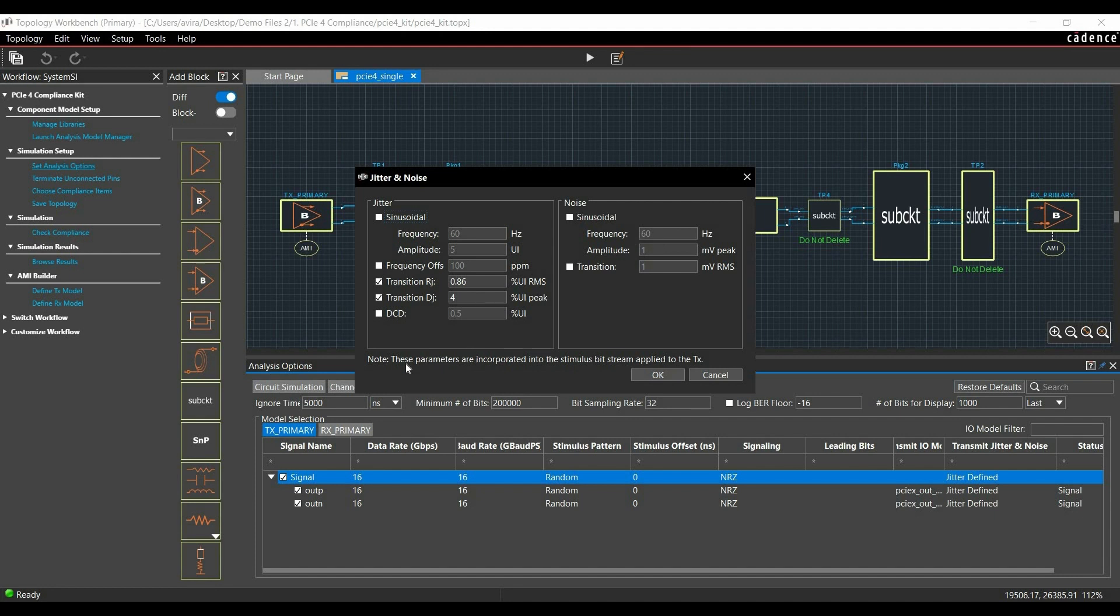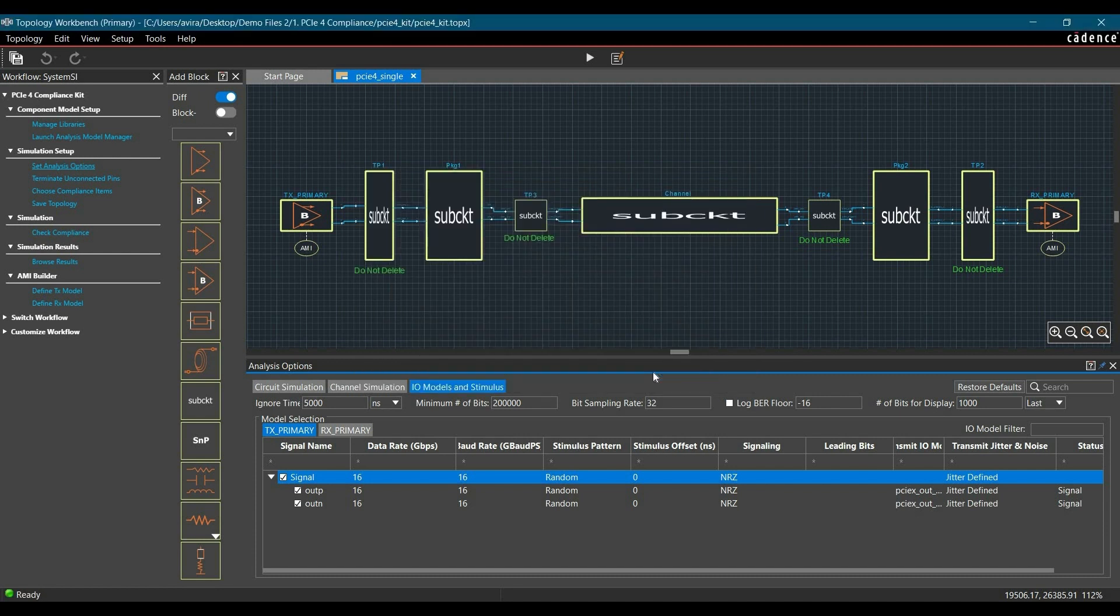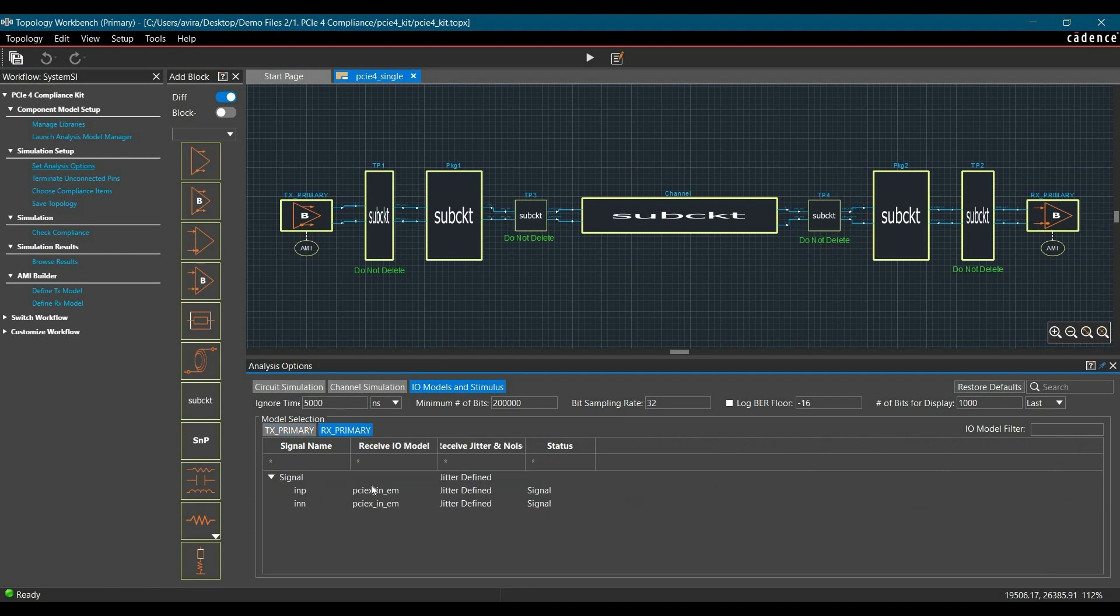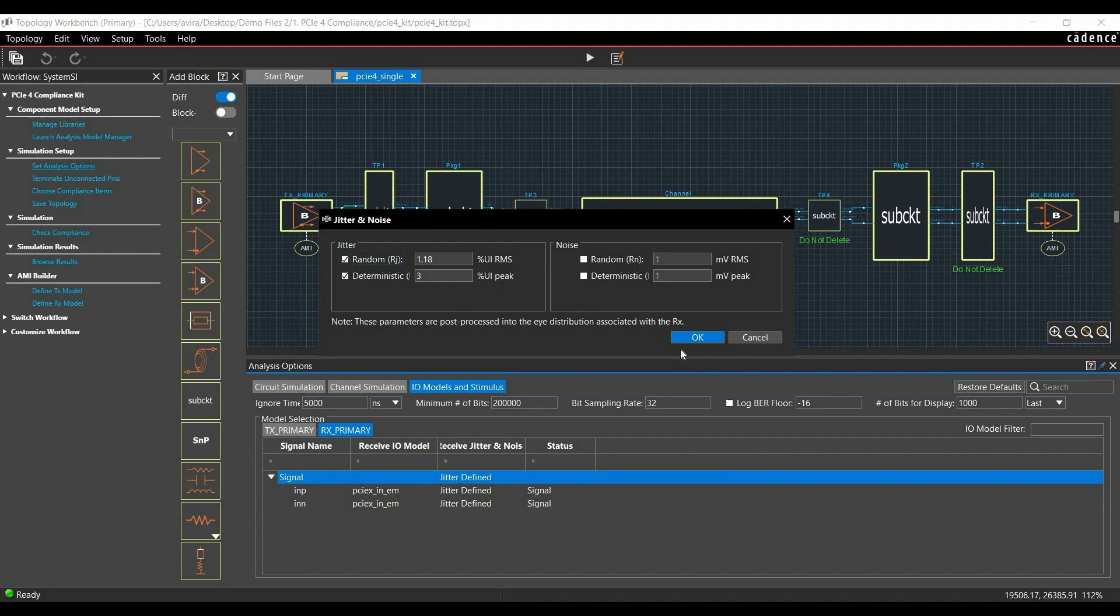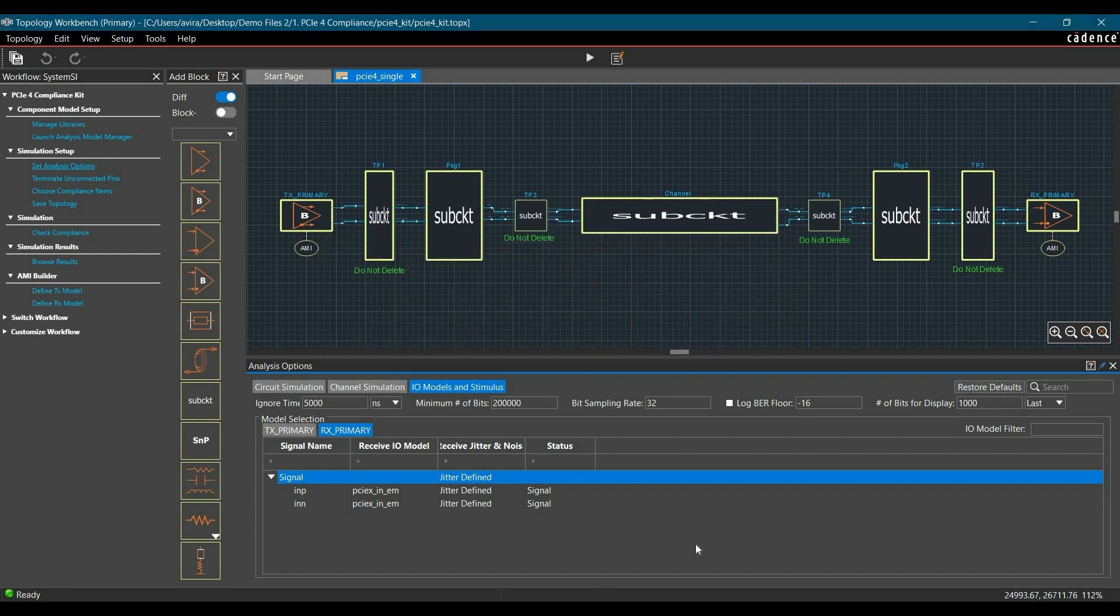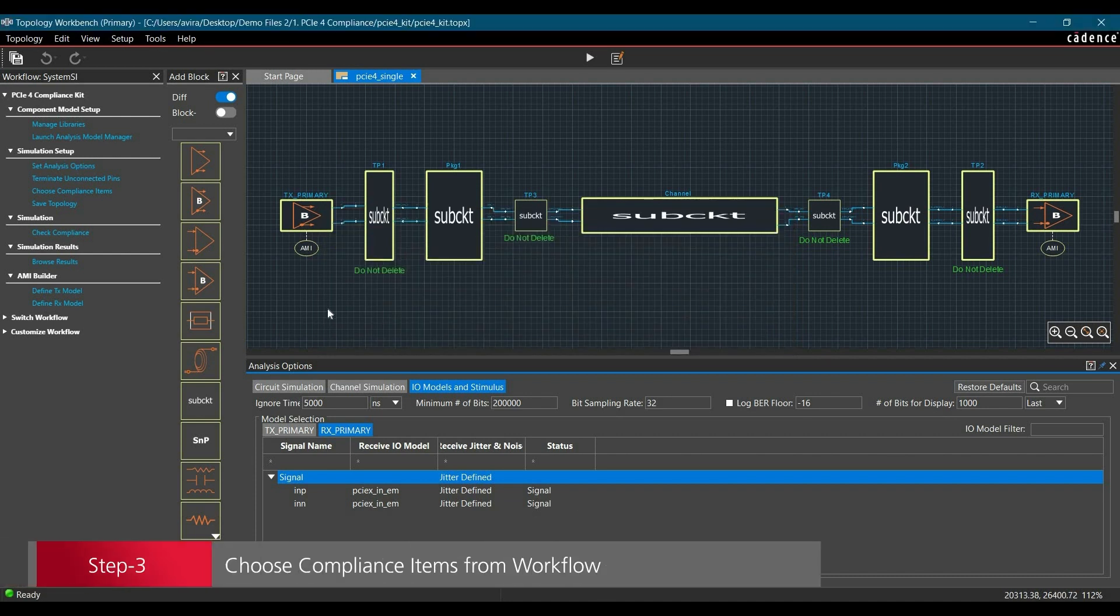Whatever parameters you introduce will be incorporated into the stimulus bitstream which will be applied to the transmitter. Once you have set all the parameters, click on OK. Similarly, you can go to Receiver Primary and change its Jitter and Noise parameters and click on OK.